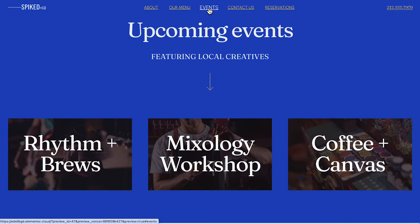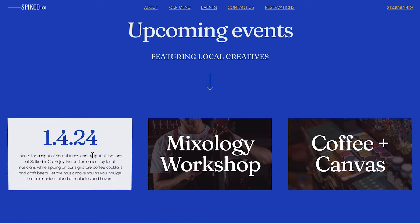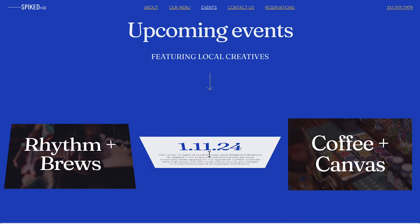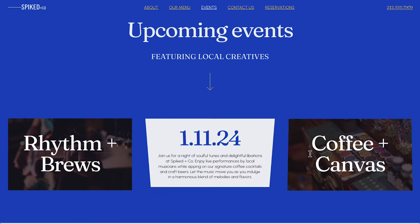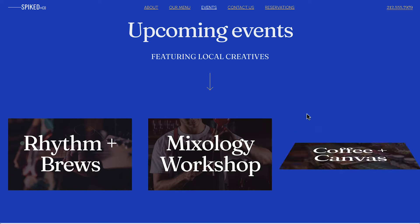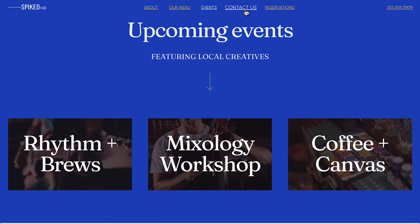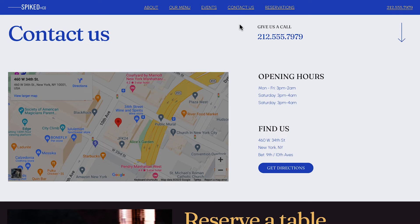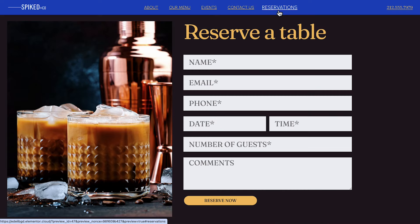A menu section with a selection of signature drinks and downloadable menu, an interactive upcoming events section, content section, as well as a contact section complete with a map and reservation form. Before we begin, I suggest having your website text and images handy so you can add them to your website as we go. Let's get started!